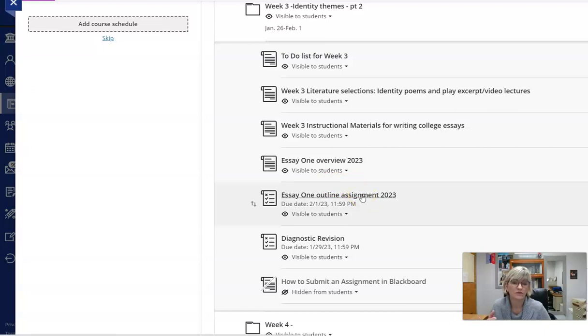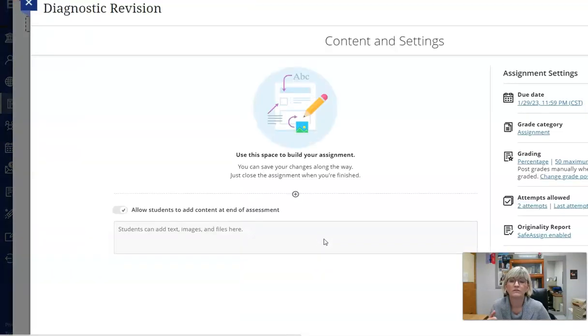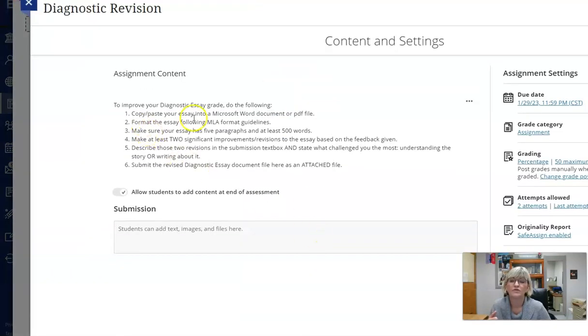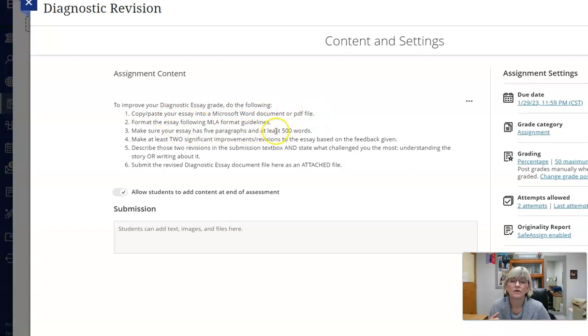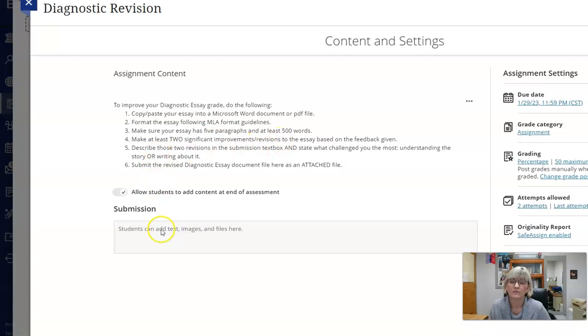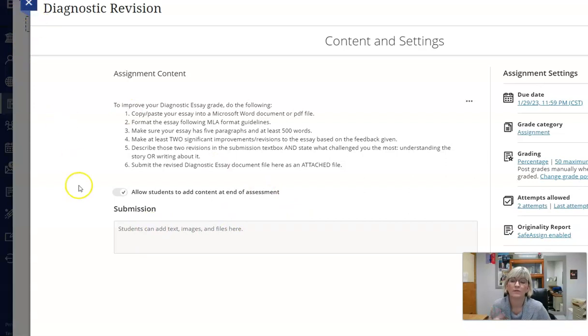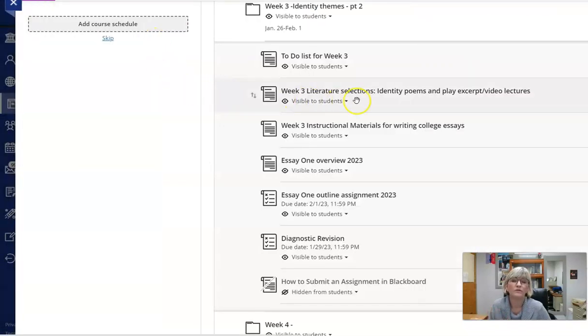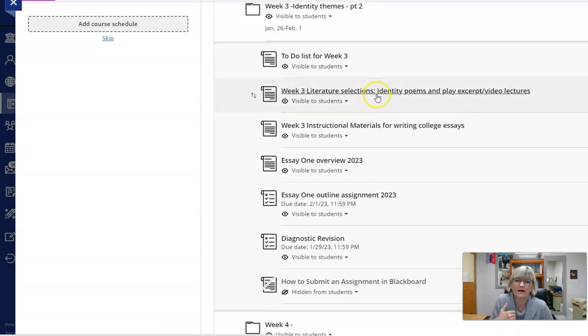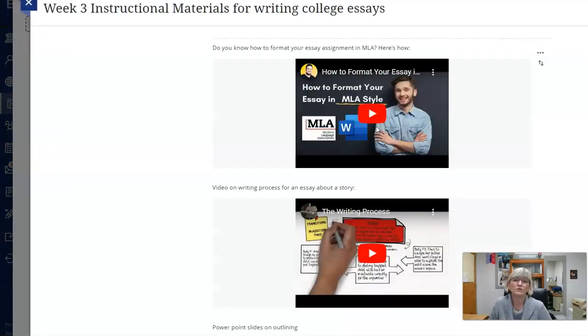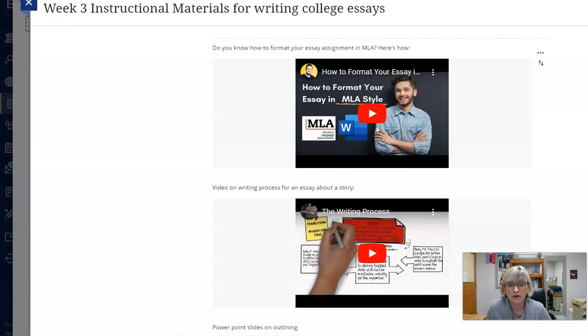Here's the diagnostic revision. Copy and paste your essay into a Microsoft Word document or PDF file format it following format guidelines. Make sure you brought it up to five paragraphs and 500 words, and there should be at least two things I've asked you to make better. Make sure you describe that in the submission box. In the submission box you'll see how to do a file attachment, but you can also type text in there. I would hope you're not new to MLA and doing the files coming into a 102 class.